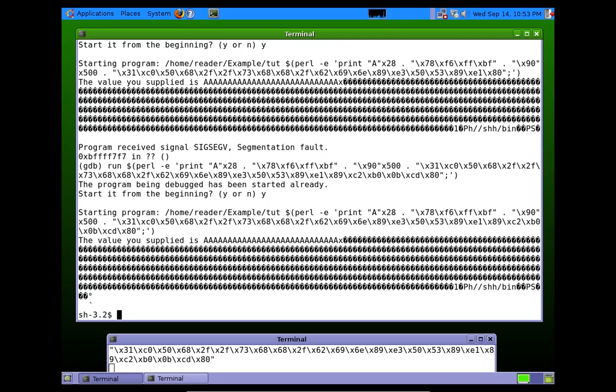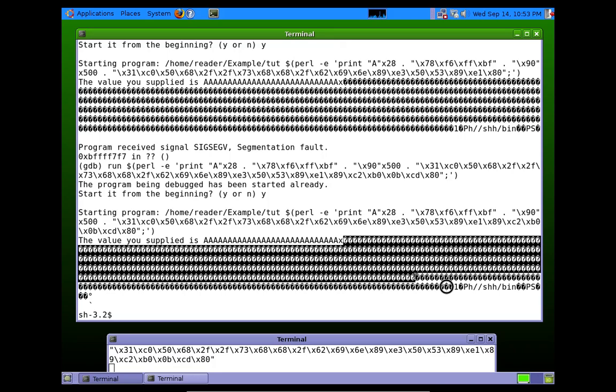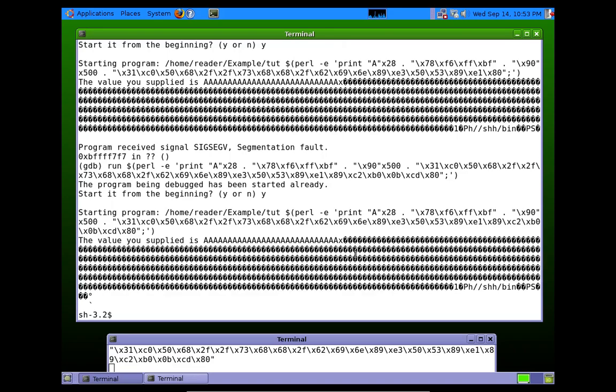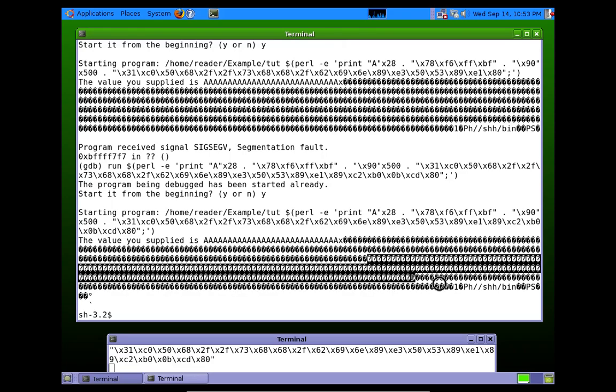So, here's what happened. You see all these question marks because it echoed us back this data, and it didn't know really what to do with it. Some of these are NOPs, and here's part of our shellcode.